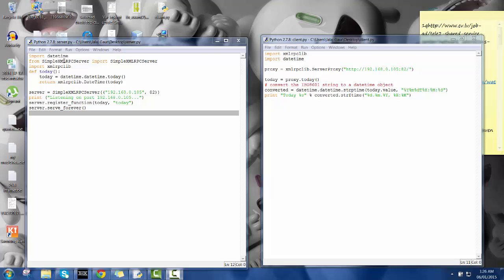In the server script here we import the datetime library and after that we import from simple XML RPC server library and then we import the RPC library. Then here I am defining the variable today so that I can call it later.